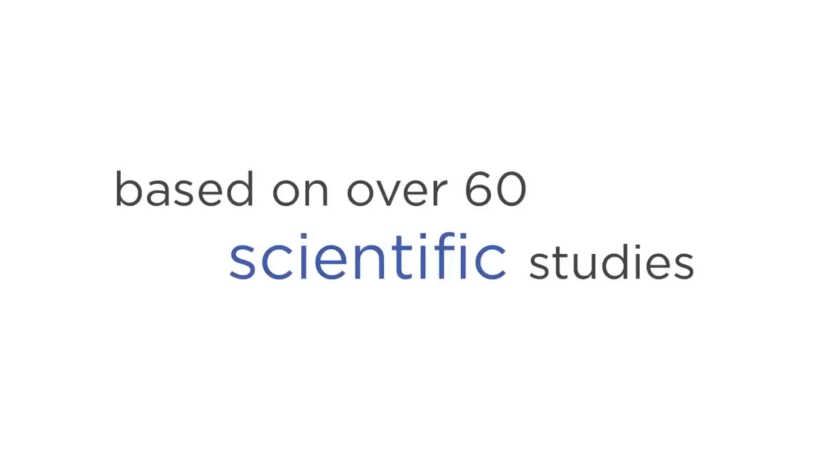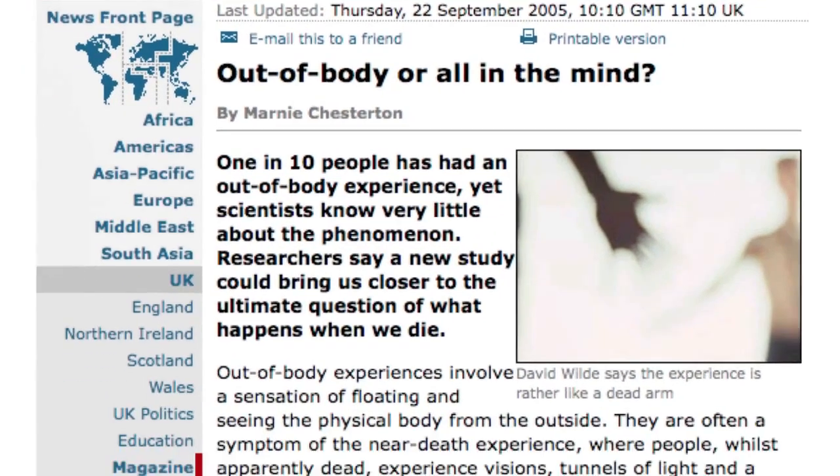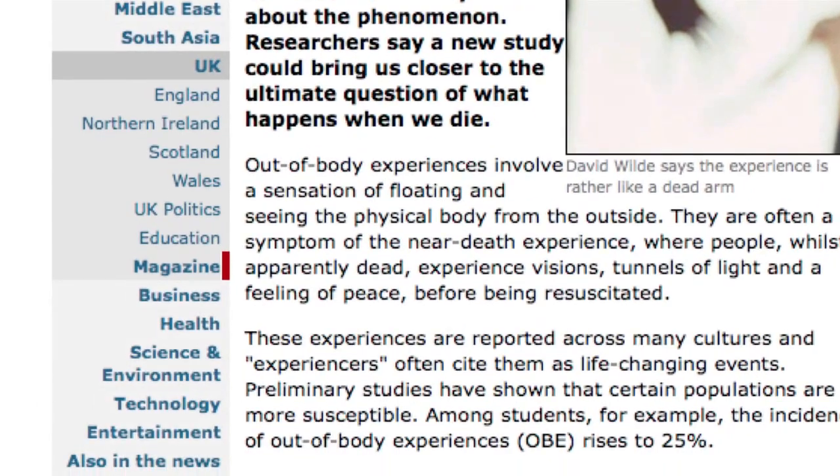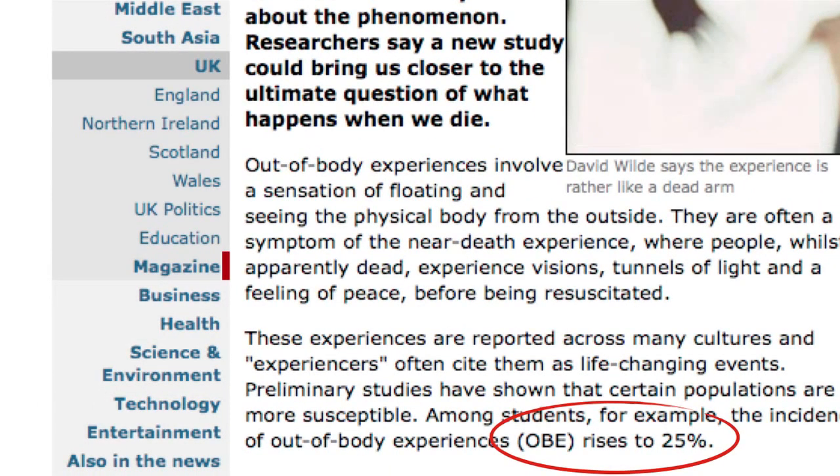And today, more and more people are waking up to this reality. In fact, based on over 60 scientific studies, 10-20% of the modern world population has had a conscious out of body experience at some point in their lives.